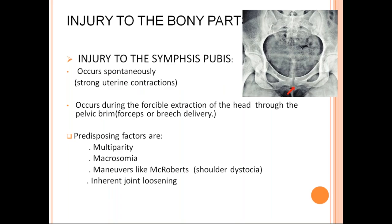Coming to injuries to bone structures, firstly injury to symphysis pubis. It occurs spontaneously due to strong uterine contractions, mostly during delivery of the baby. It also occurs during forceful extraction of the head from the pelvic grip by forceps or breech delivery. Nowadays we are not doing mid-forceps and breech extraction — we are doing assisted breech delivery, not complete breech extraction.